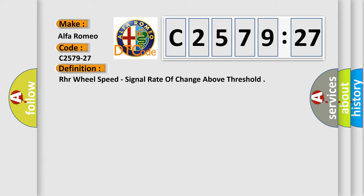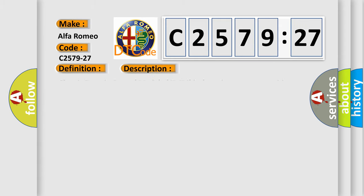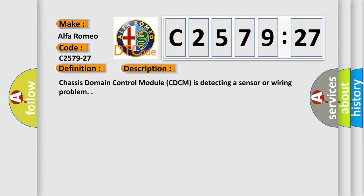The basic definition is: RHR wheel speed, signal rate of change above threshold. And now this is a short description of this DTC code.